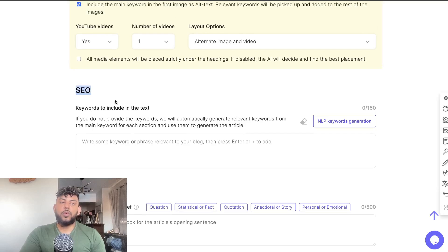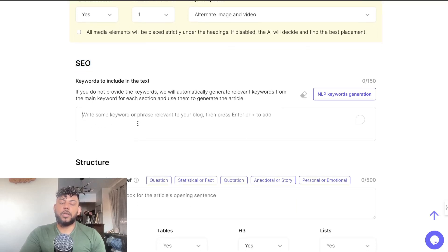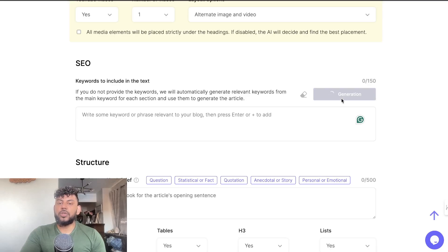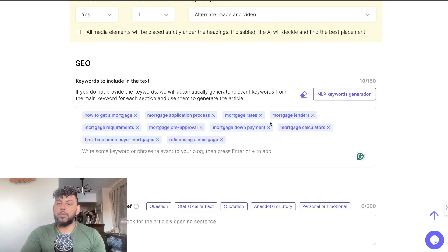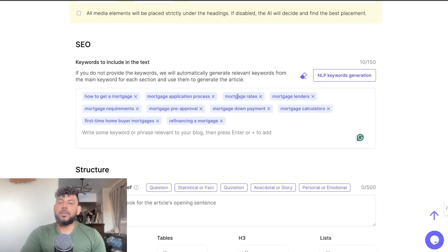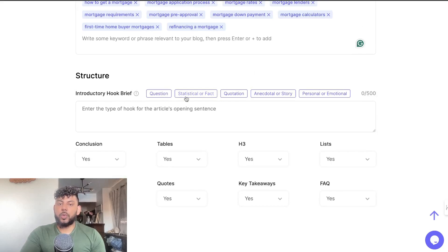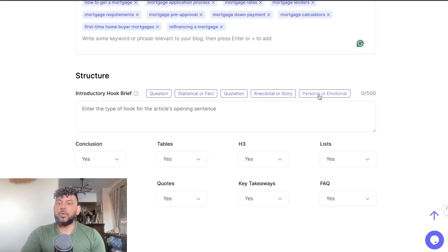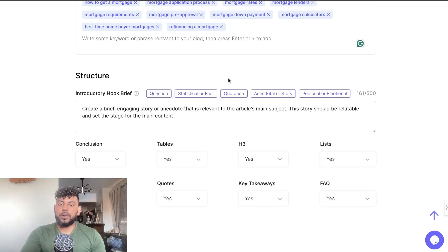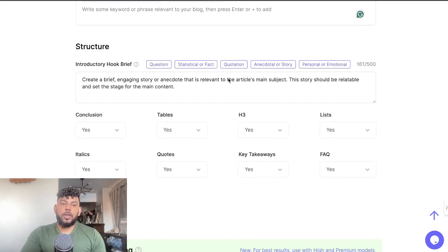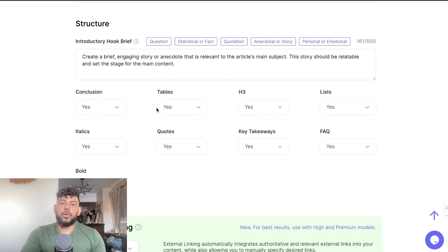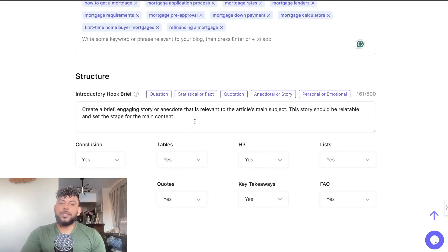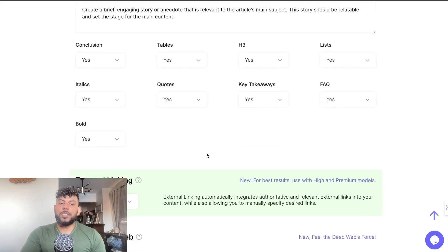For SEO we can increase or include our own keywords, or we can use the NLP generation and it will generate keywords based upon the topic we're writing about. For the hook or the introduction, we can choose a question, stat, quotation, story, or personal or emotional. For this example let's try a story and see what that looks like.